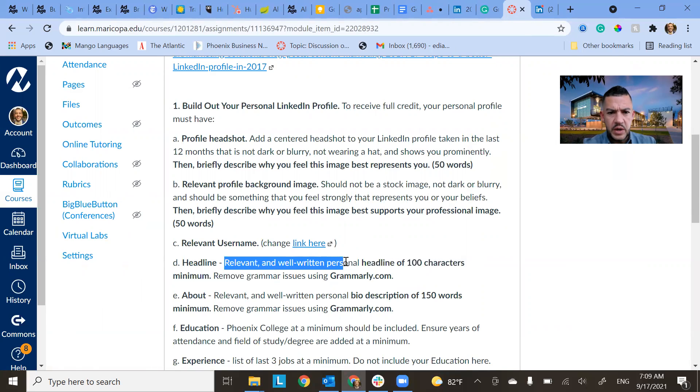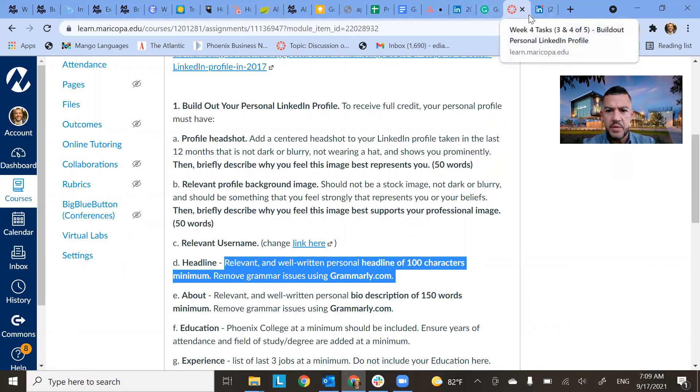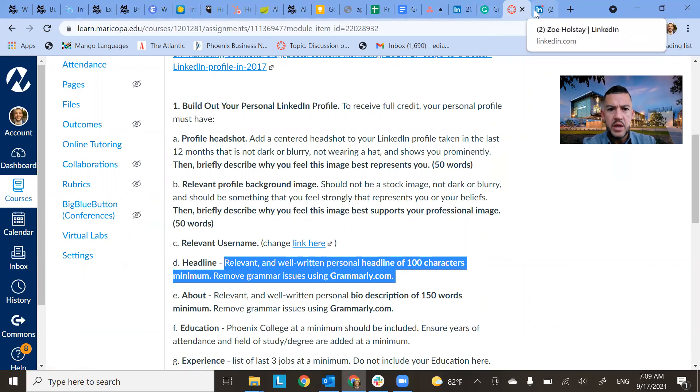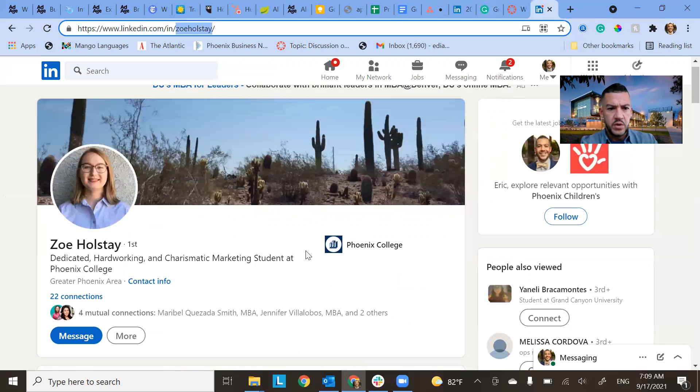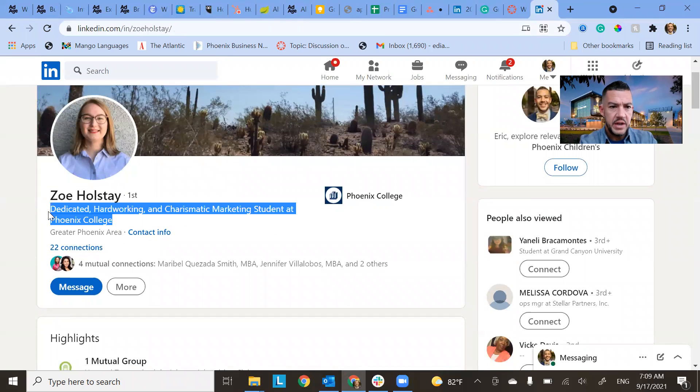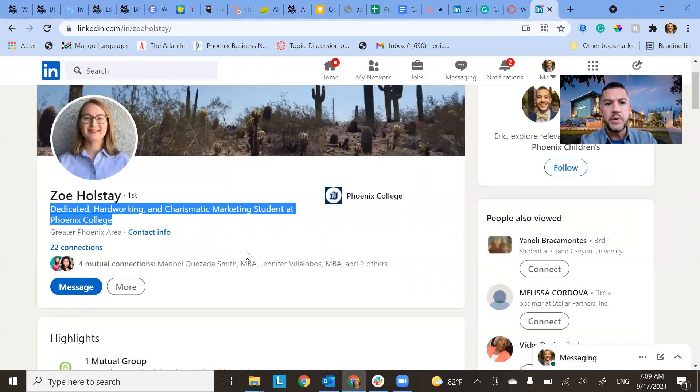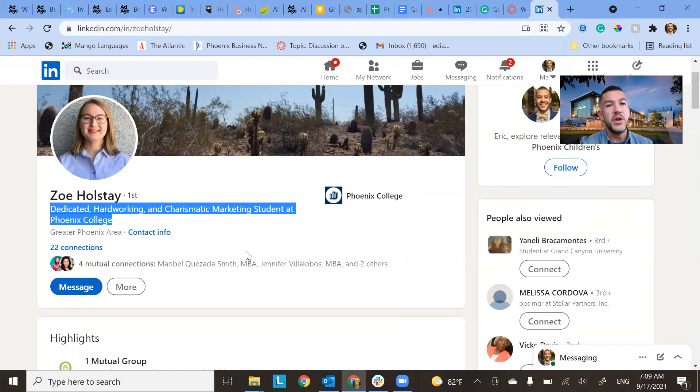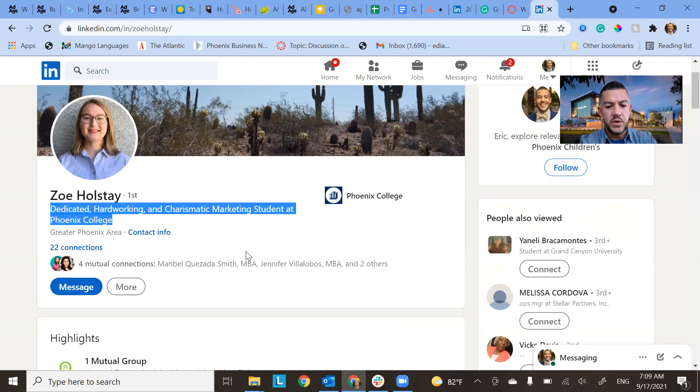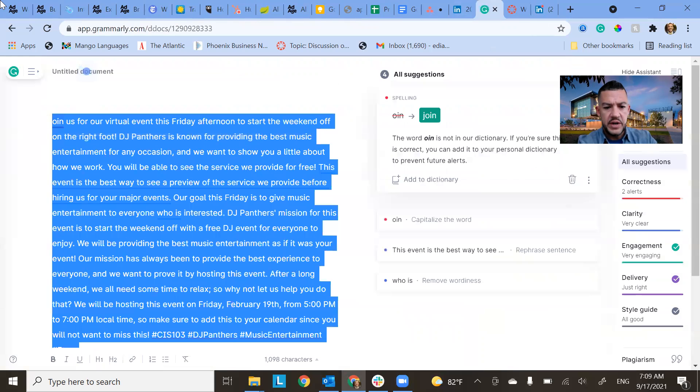Headline. So relevant, well-written personal headline, 100 characters minimum. So this is what I'm talking about right here. So for your headline, it's not necessarily where you're working, but it's more about who you are. What do you want people to know? Just like a quick snapshot of you. So I'll test that for character count right here.